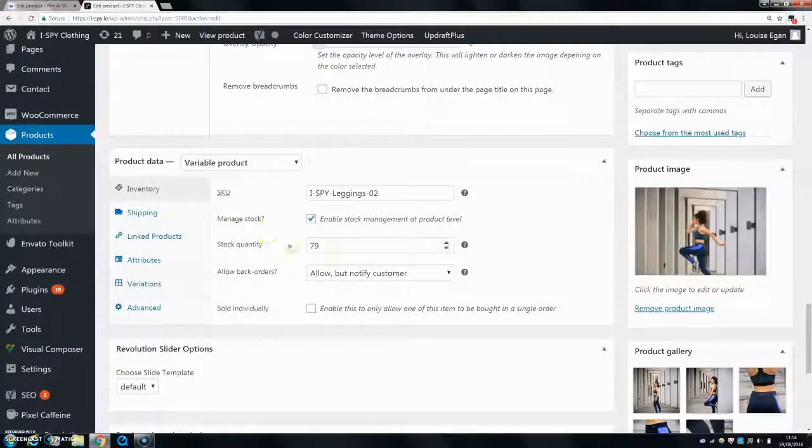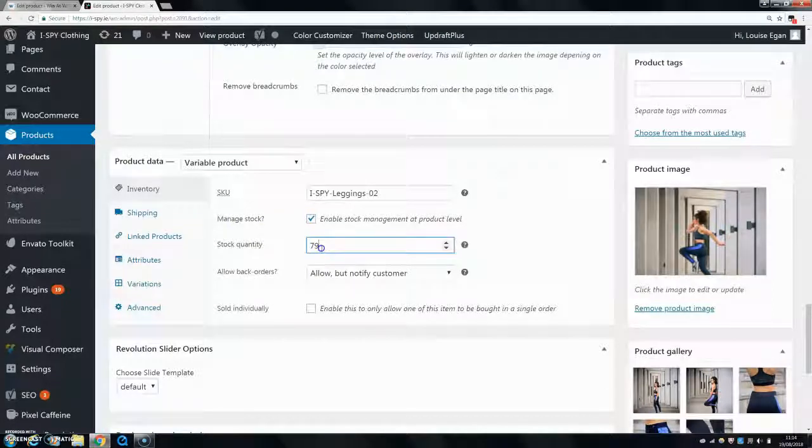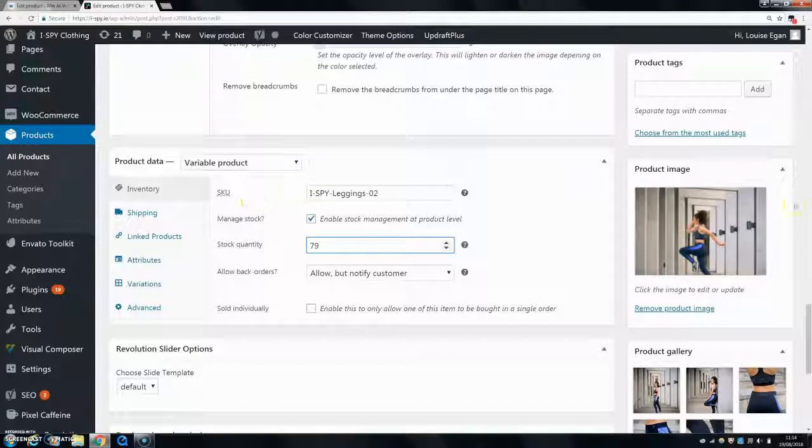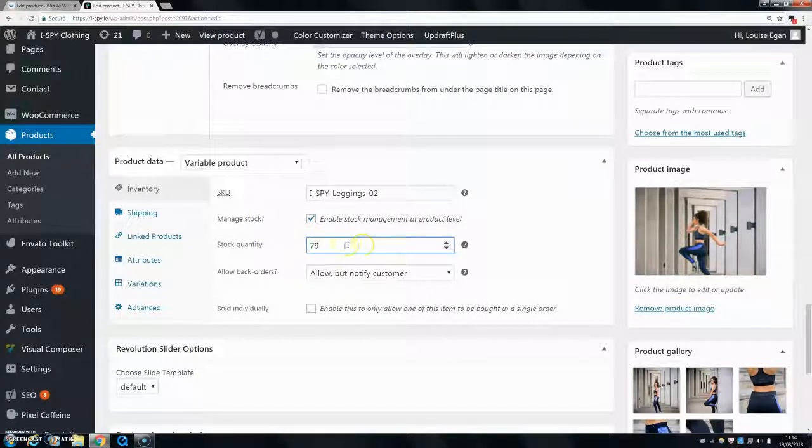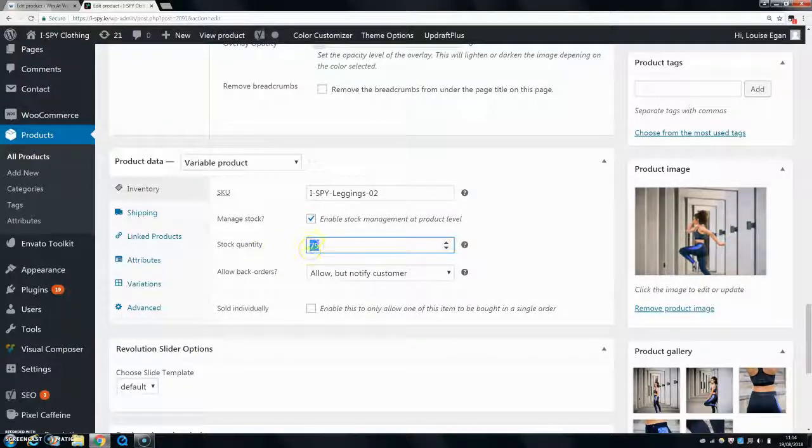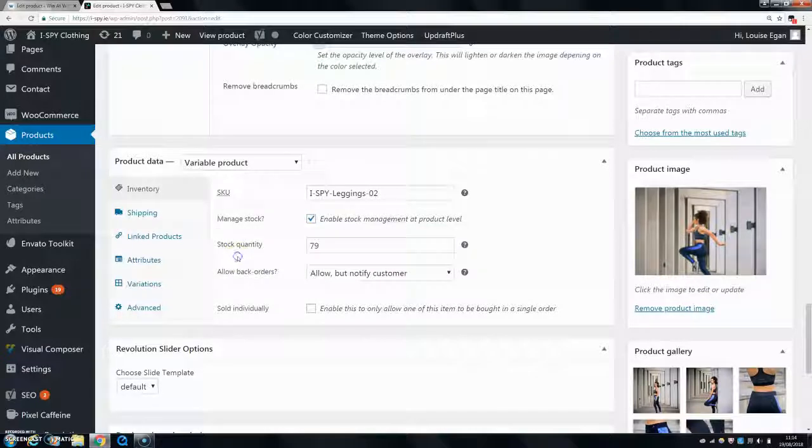So you can change your stock quantity for your whole stock. Let's say for these leggings I have five different sizes, so I have 79 in stock between all my five sizes. So this is for the whole product including all the sizes. And then to change the sizes for each variation, you want to go down here to Variations.